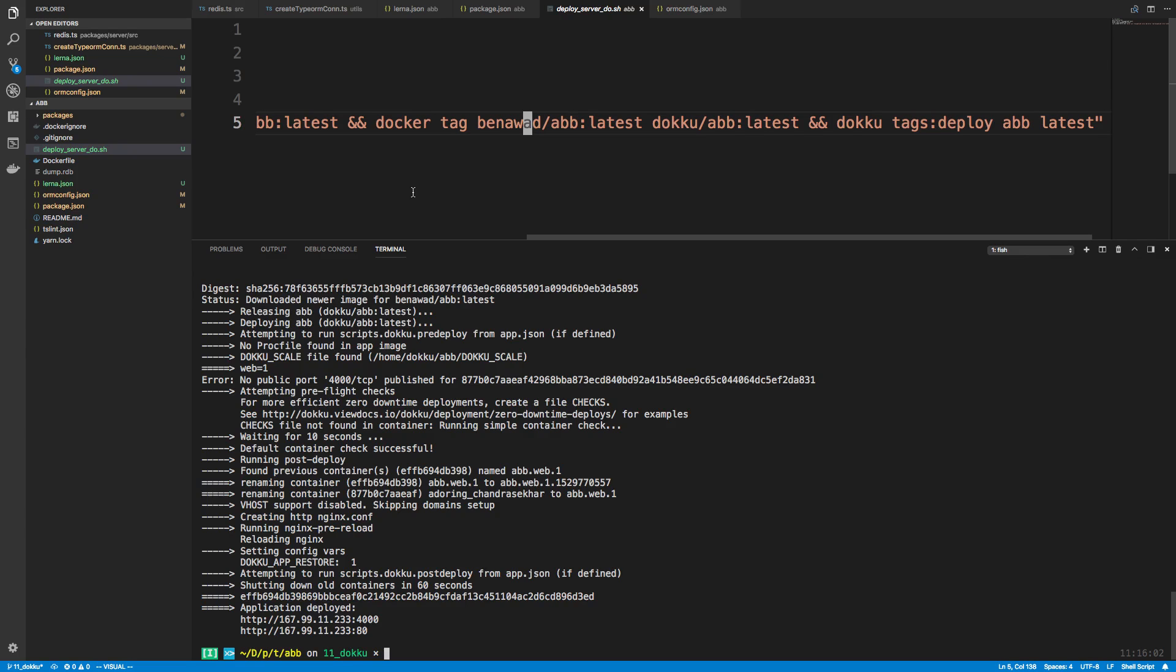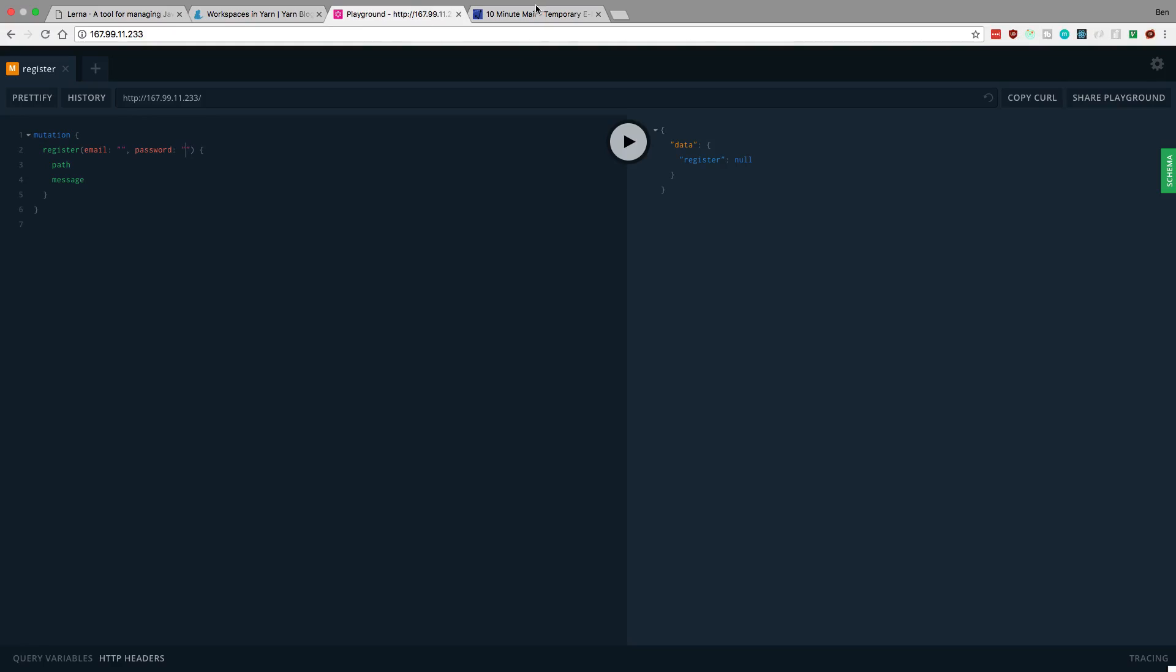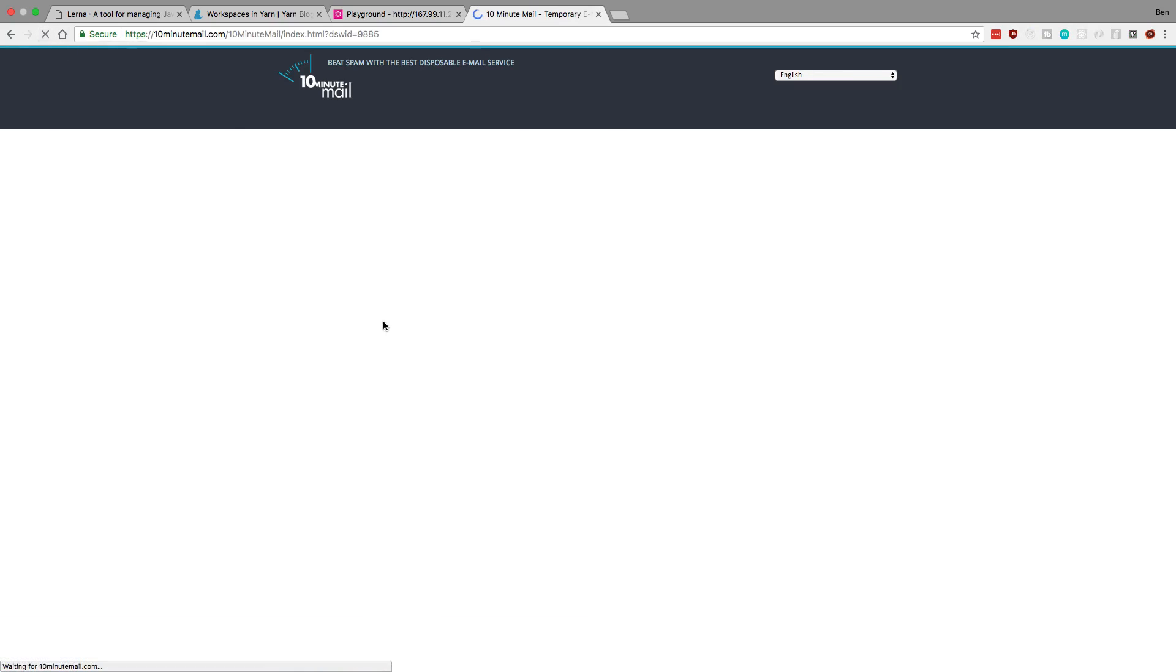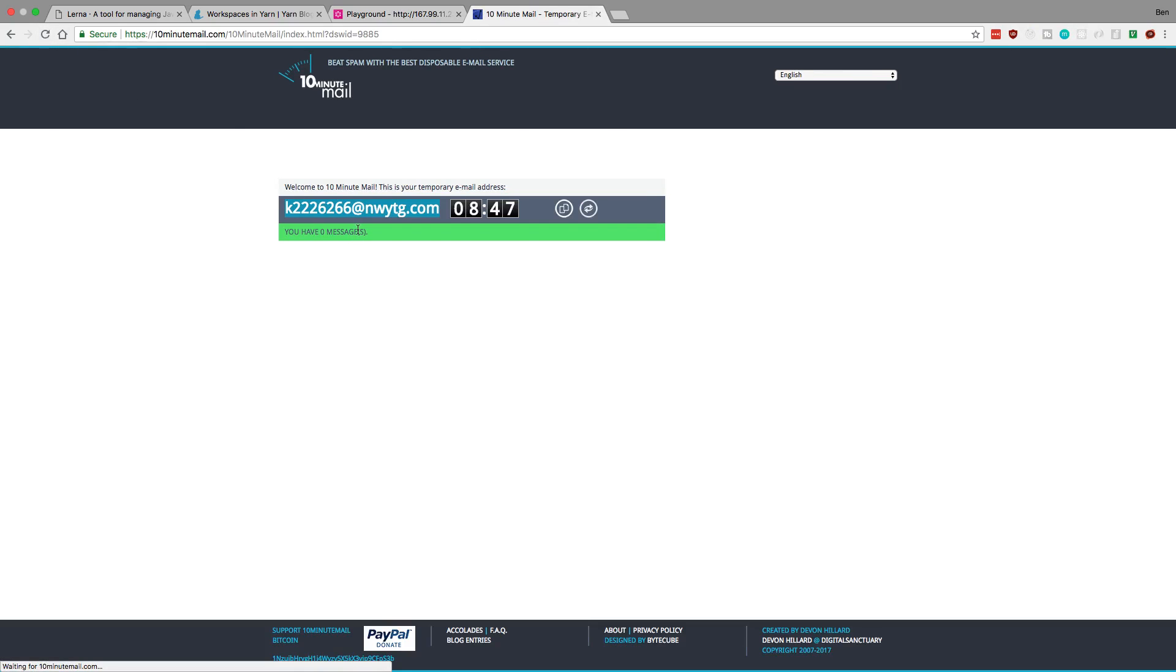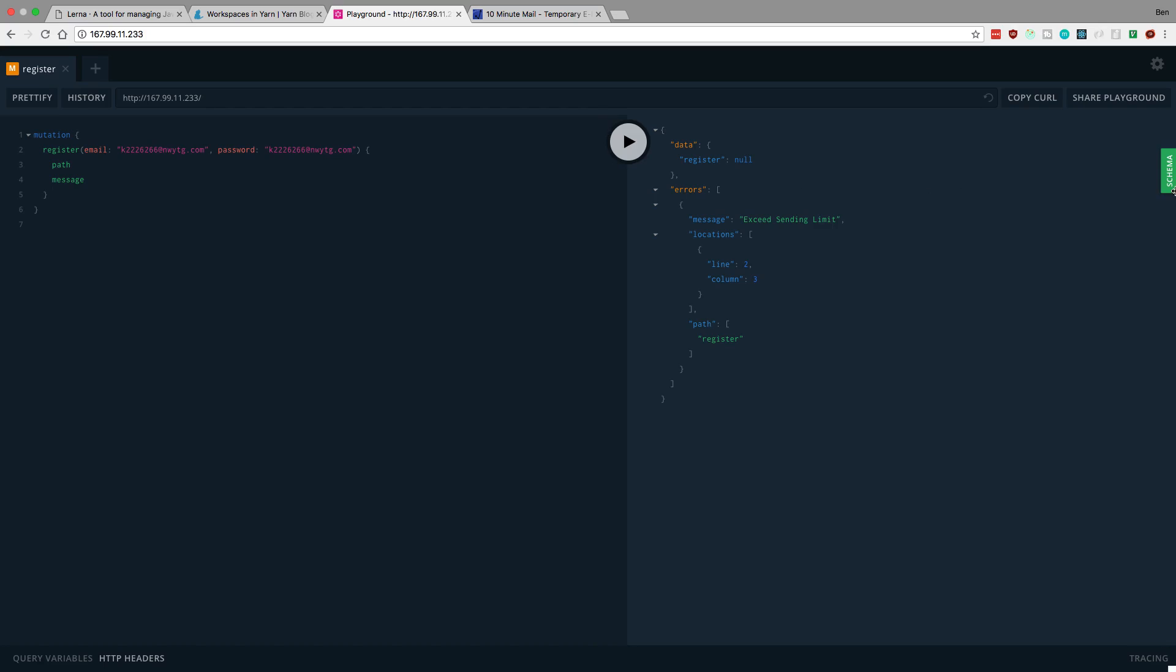All right, so it did stuff with no problems. Let's head over here and actually test it out. So I have 10 minute mail, I'm going to go ahead and refresh, copy it and send myself an email. And send it. My exceed sending limit, so it looks like I've sent too many emails with my API key. That's unfortunate. It just didn't happen to happen on this case. I think it went ahead and created the user.